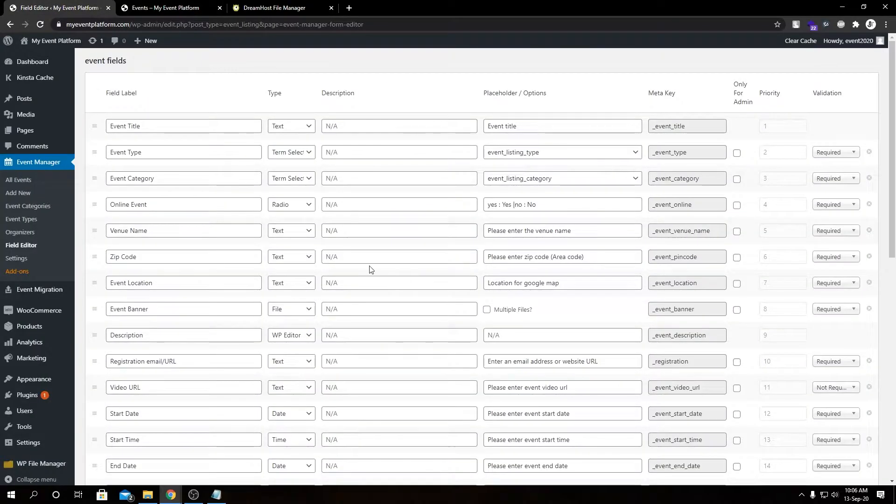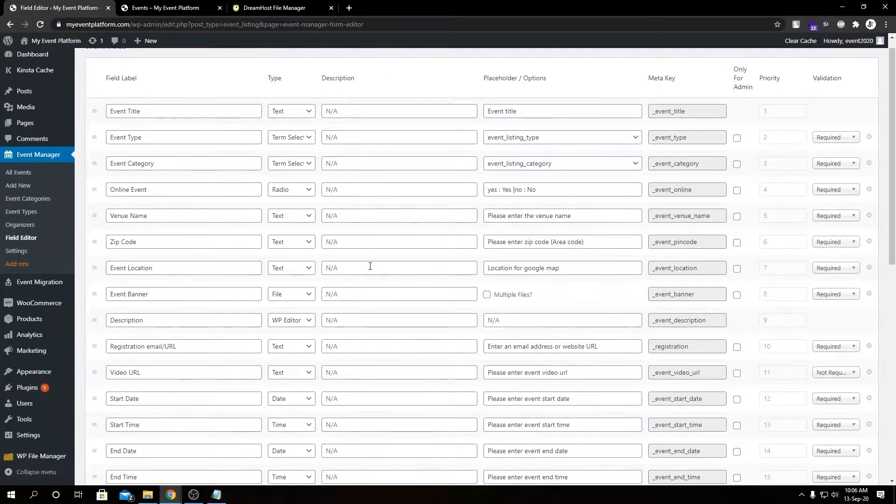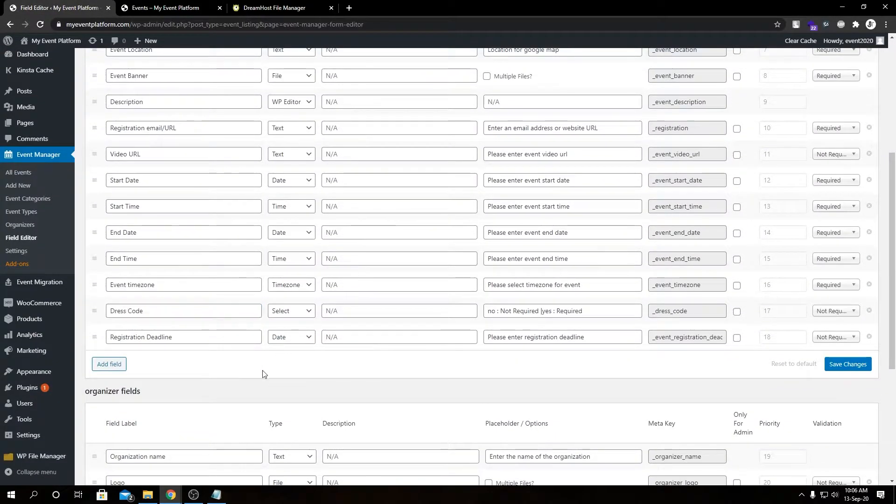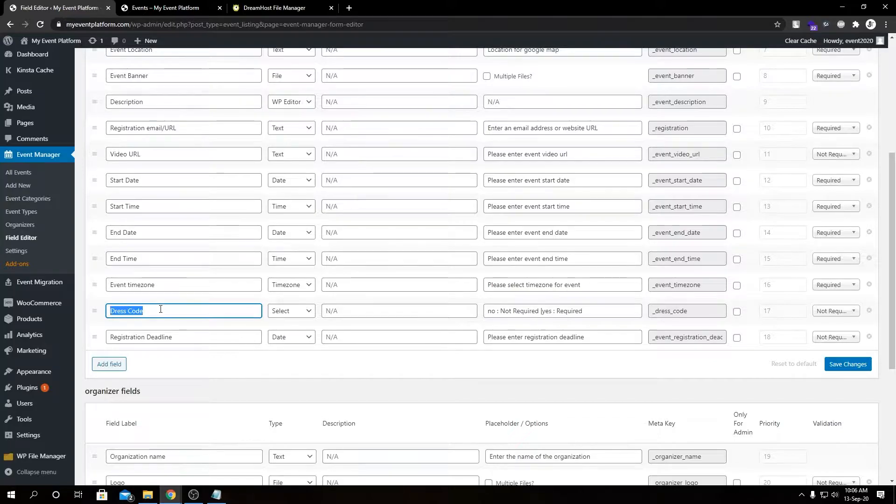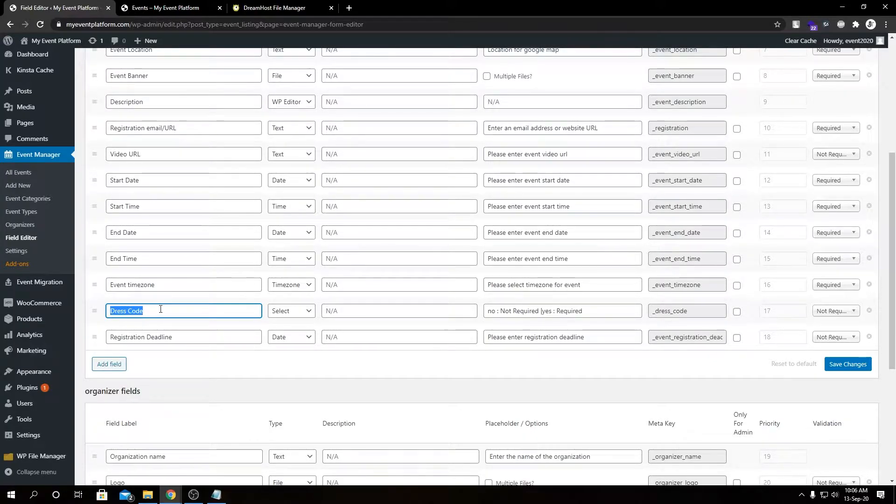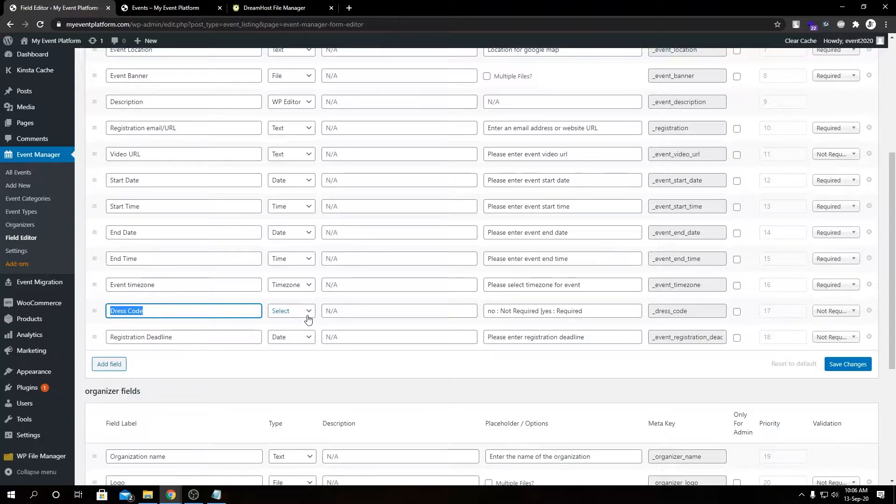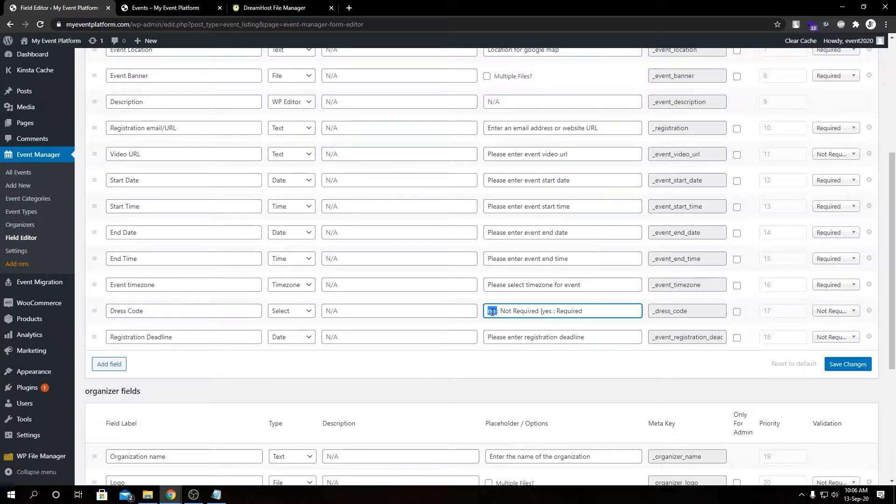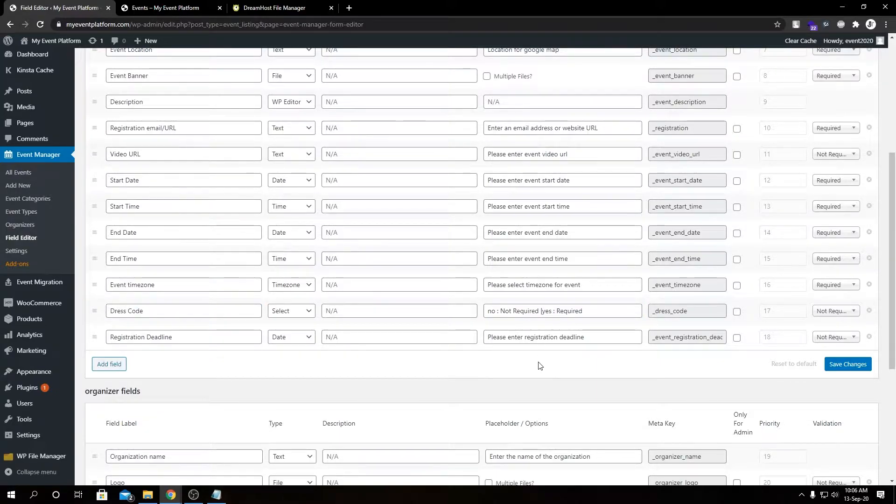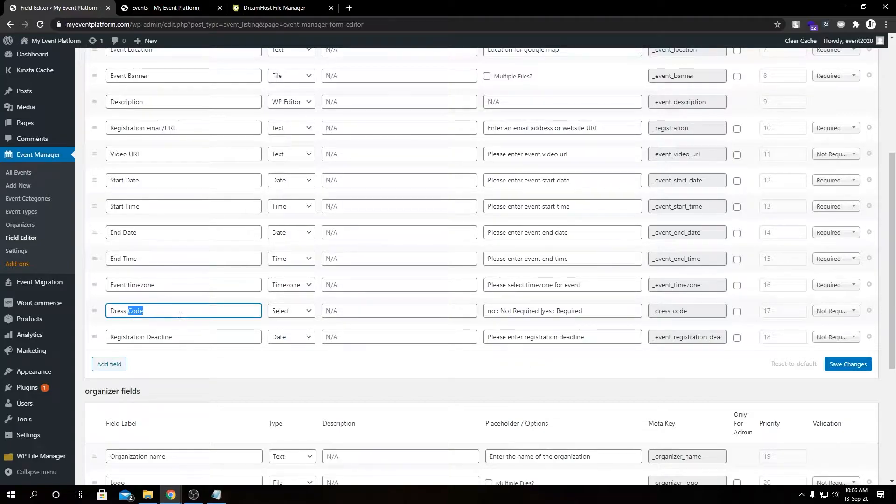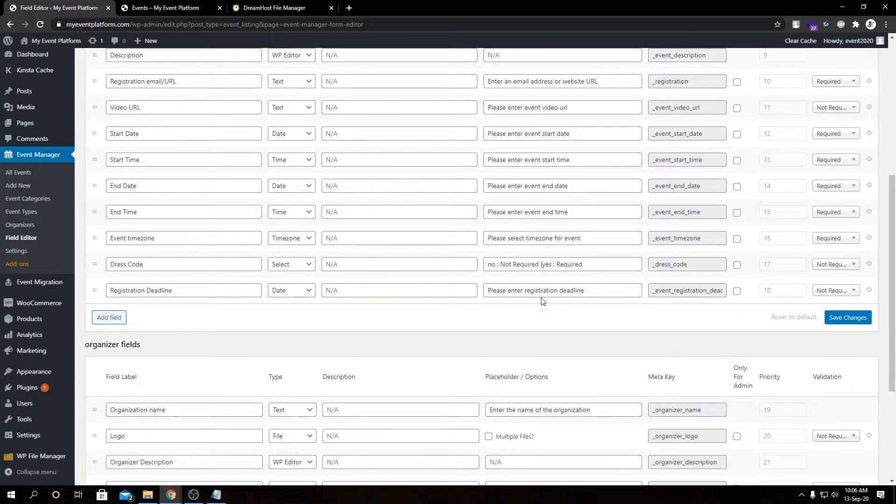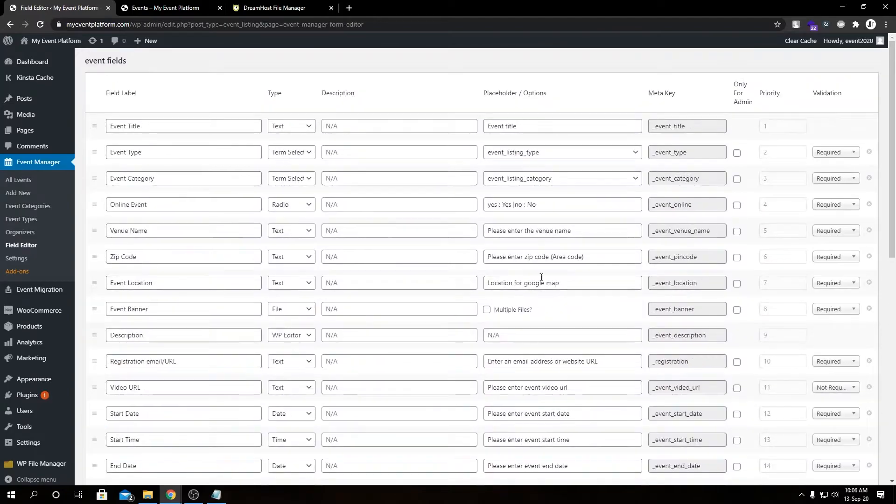In our previous video, we added a custom field to our submission form and showed you how to display the details on the event details page. We added our custom field as dress code with a select field and two values: no and yes. By the way, our custom filter adding process isn't really limited to a field we've added manually, but it can actually work with any field.